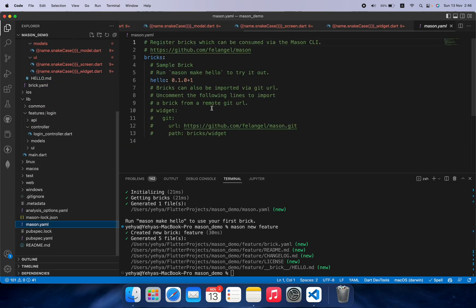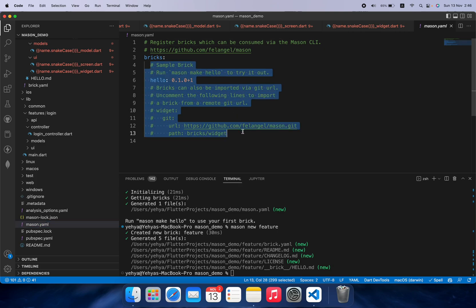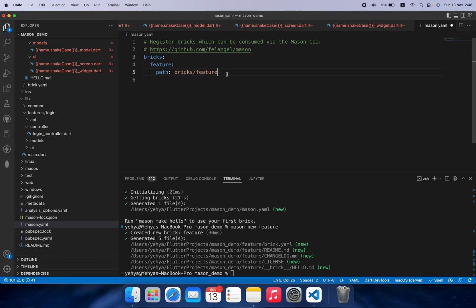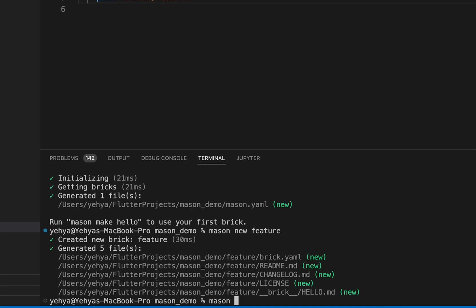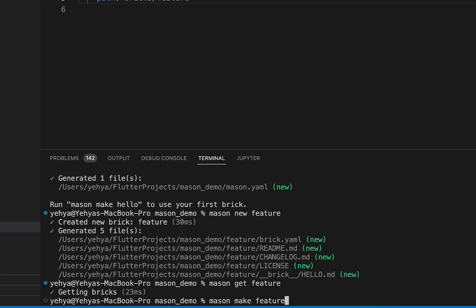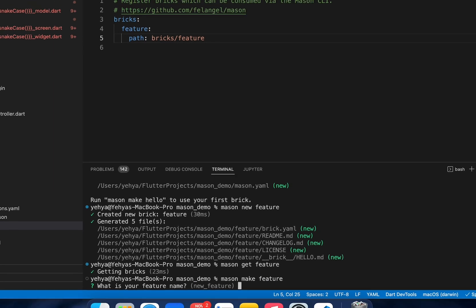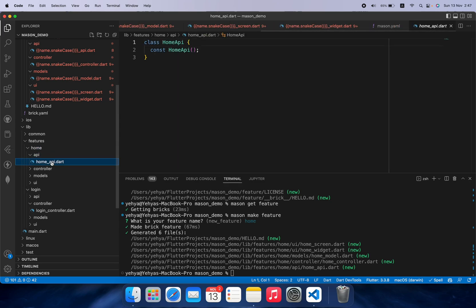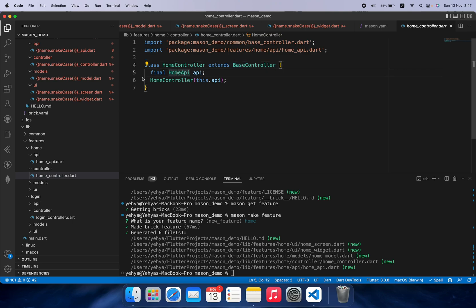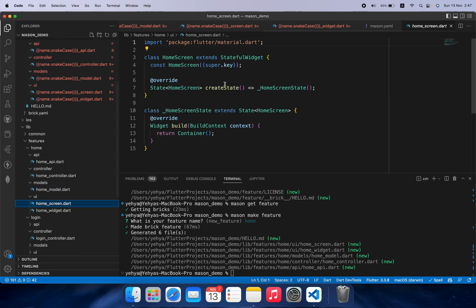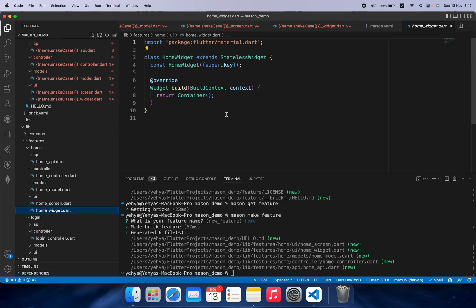Before we give it a try, inside mason.yaml we remove the defaults and add 'feature' with the path 'bricks/feature'. First run 'mason get feature' so it registers the brick, then run 'mason make feature' — it will ask for the feature name, this time we say 'home'. It generated everything: the API, the controller with BaseController and the API, the model with Equatable and props, the UI with a StatefulWidget, and finally the widget with a StatelessWidget.